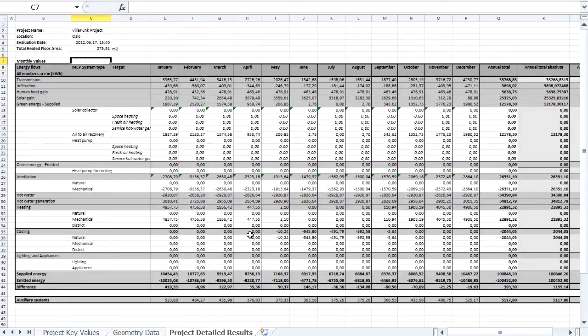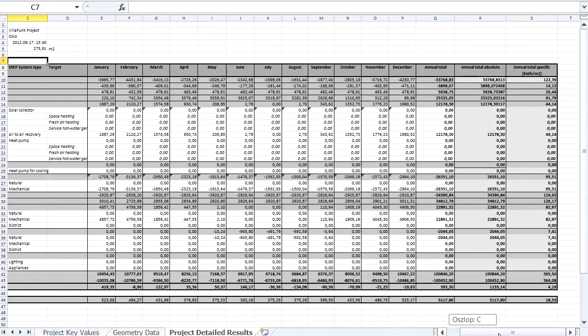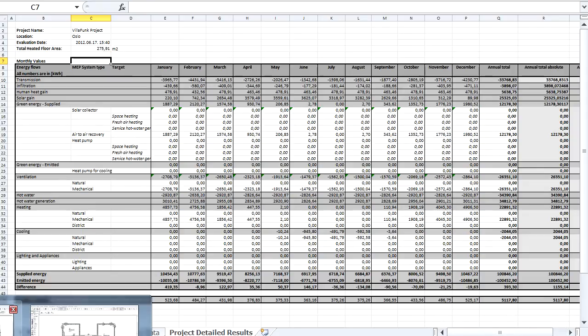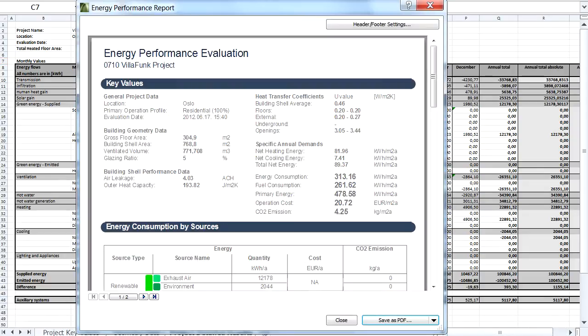The Project Detailed Results Sheet displays a detailed monthly energy balance report. After finishing the Energy Evaluation setup, we can easily save the report in PDF or XLS file format as well. Thank you very much.